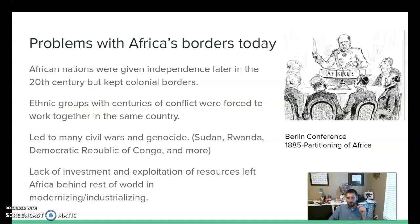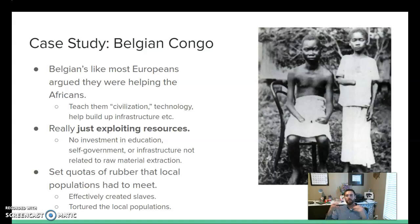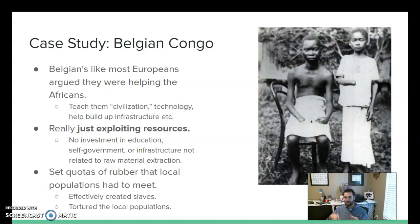We're going to look at one of those places — today known as the Democratic Republic of Congo. Back then it was known as the Belgian Congo because the king of Belgium owned it as his own private colony. The Belgian king argued, like most European countries, that they were helping to civilize Africa, to teach them civilization and give them technology. But they didn't do that. The only focus was on exploiting resources — no investment in education, self-government, or infrastructure.